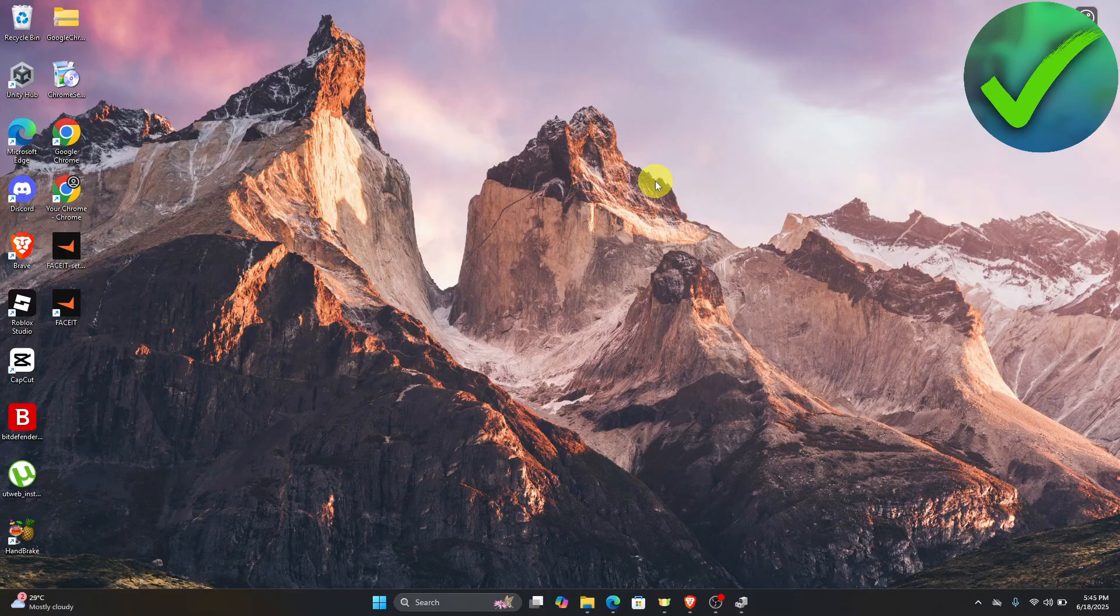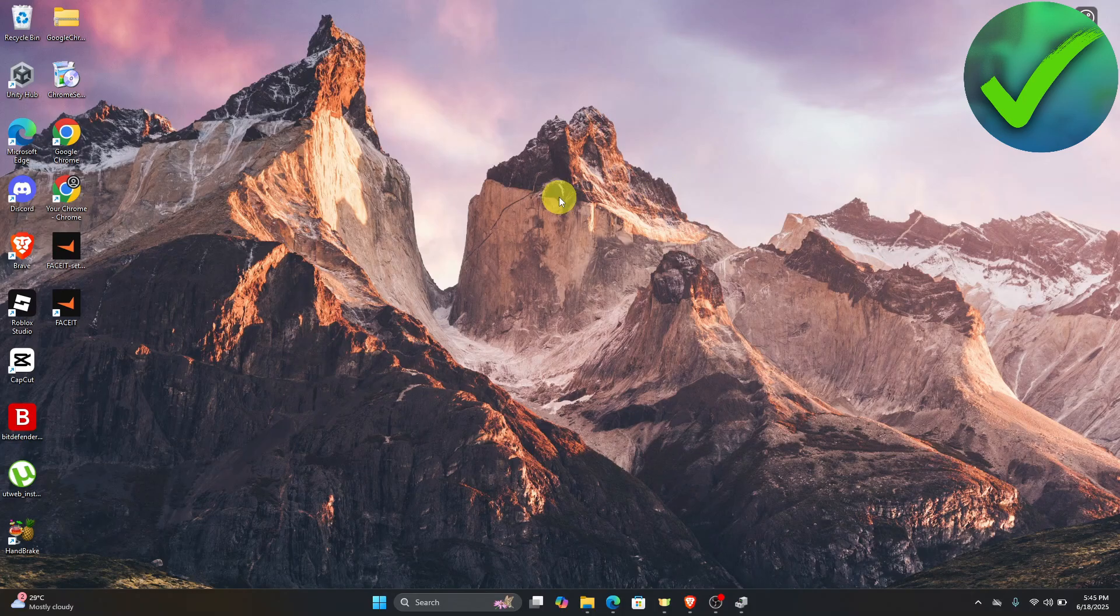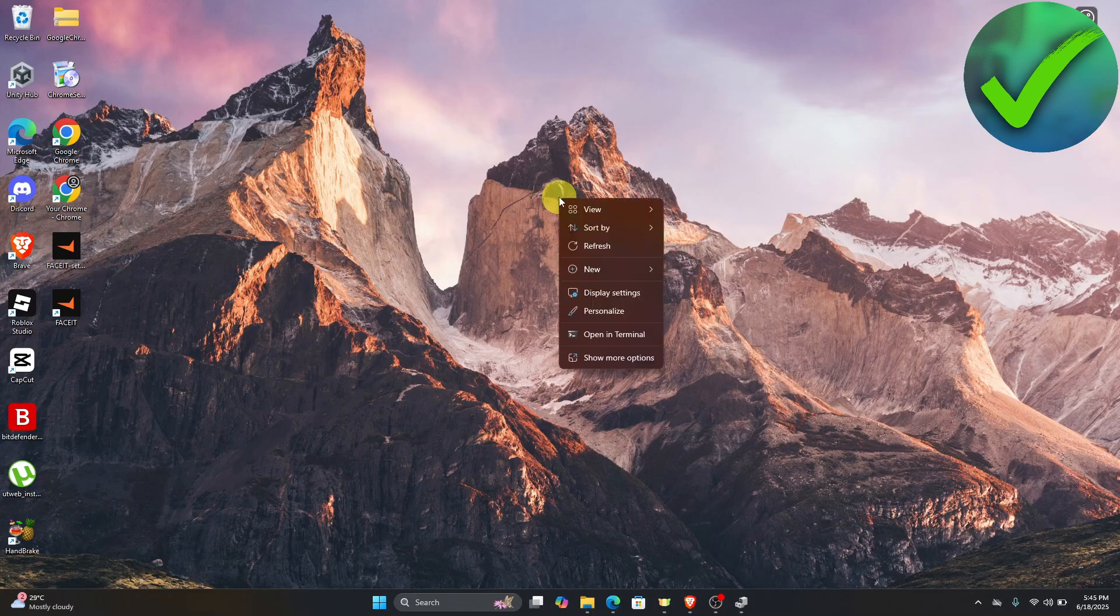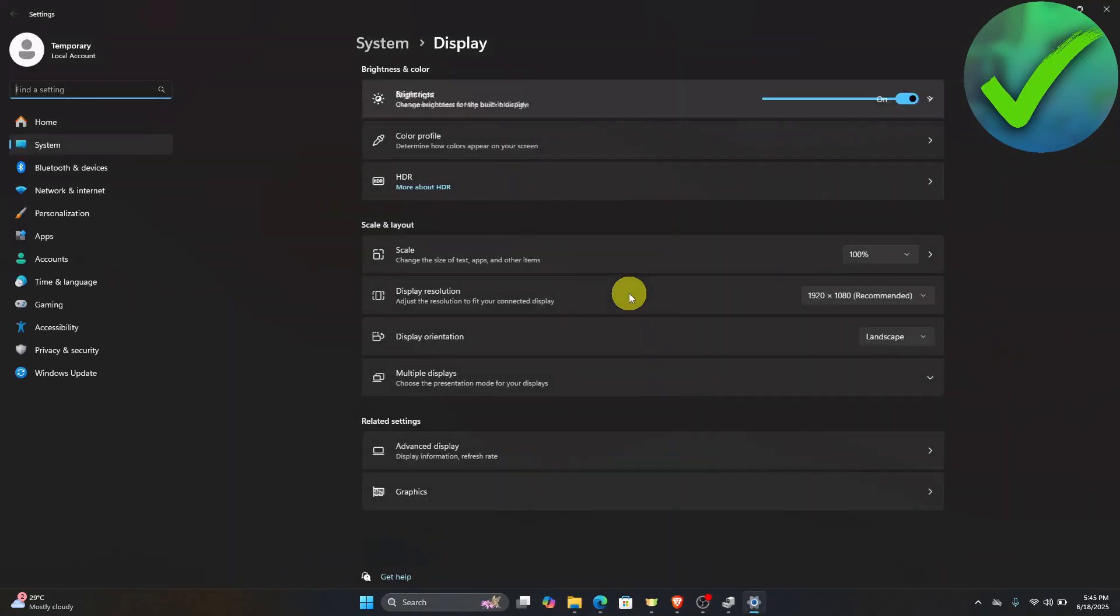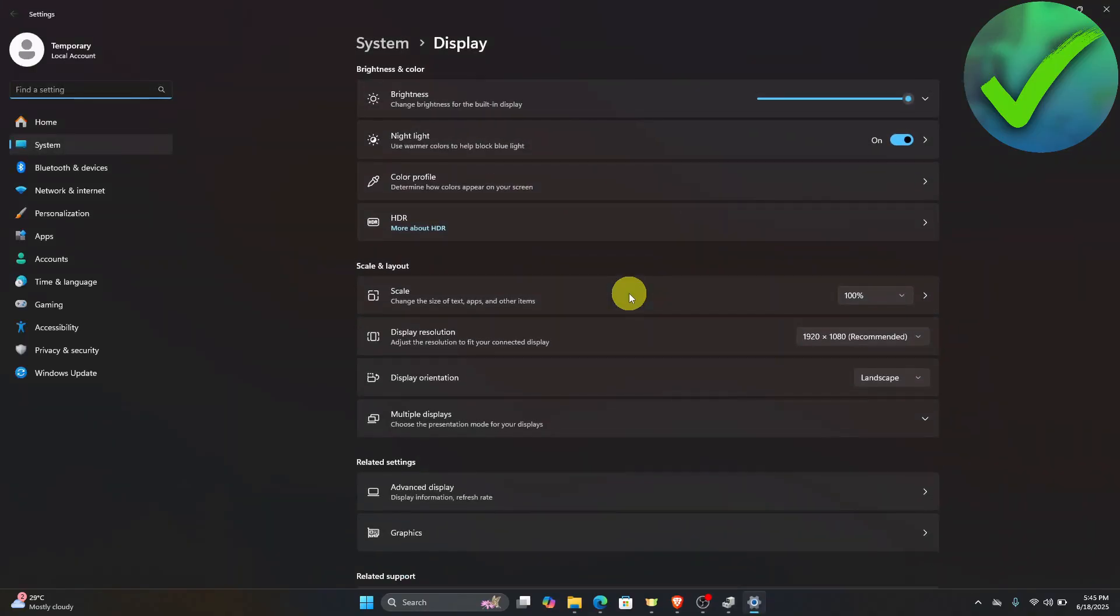The first thing that we need to do is to just go here on our desktop. Once you are now on the desktop, right click on it and then click the display settings.